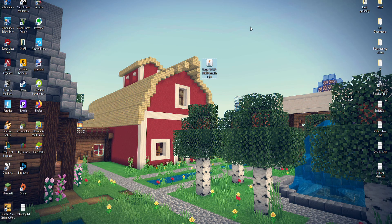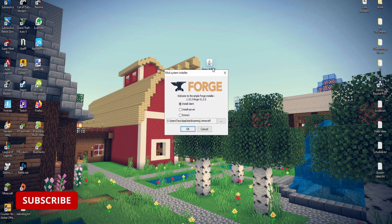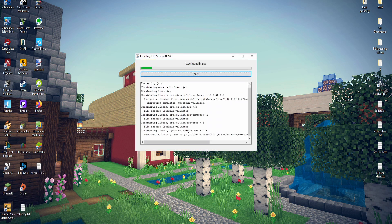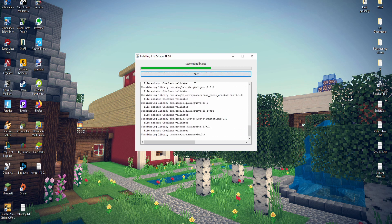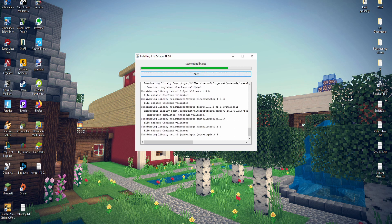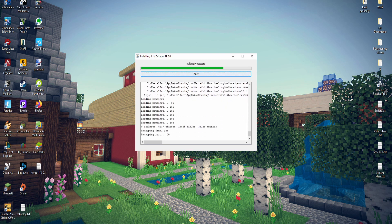Once it downloads, locate that in your downloads folder and then click on it right here. This will pop up. Go ahead and press OK and it'll download libraries. This could take a little while depending on how old your computer is.